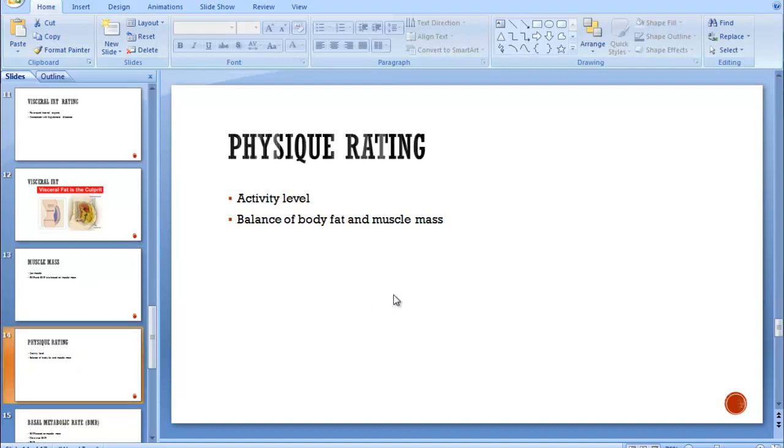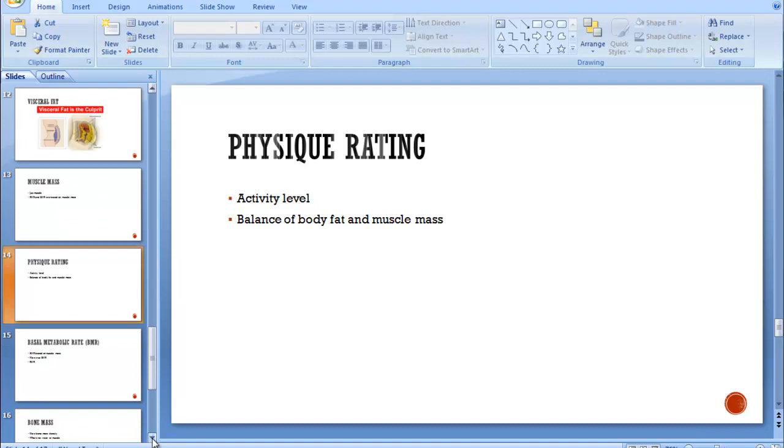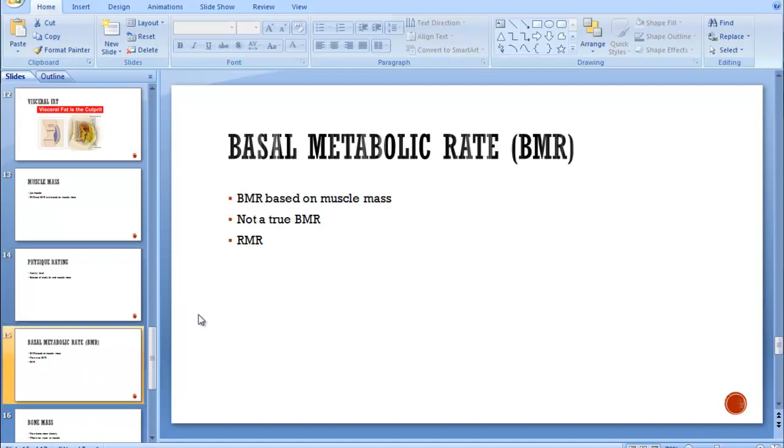Physique rating is based on your activity level. How often do you work out? So if you ever use a Tanita machine or a bioelectrical impedance machine, it's going to ask you how often do you work out? Low, moderate, high. And based on that, it'll plug your information into one of those three equations. So the equations vary.